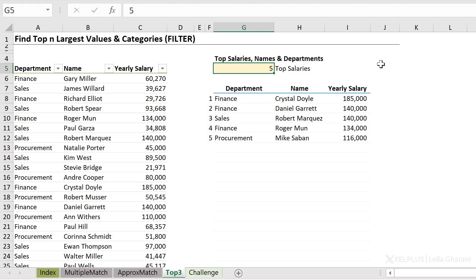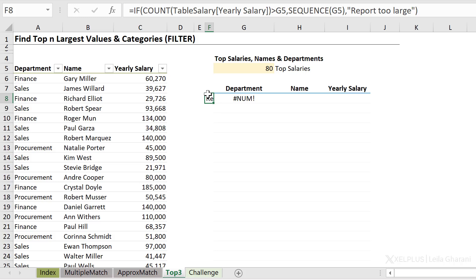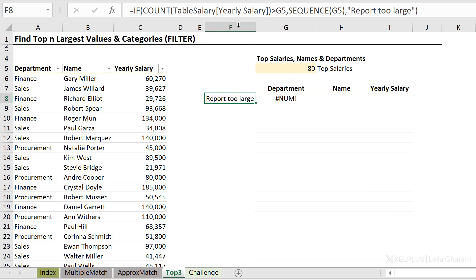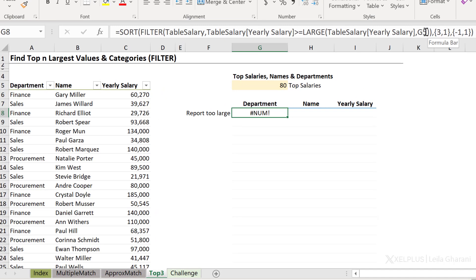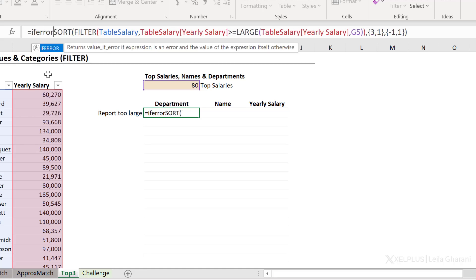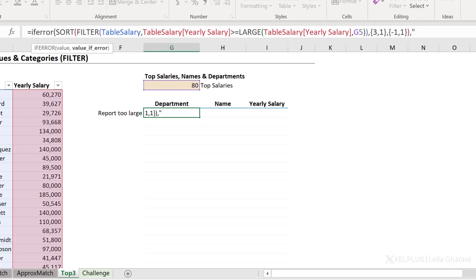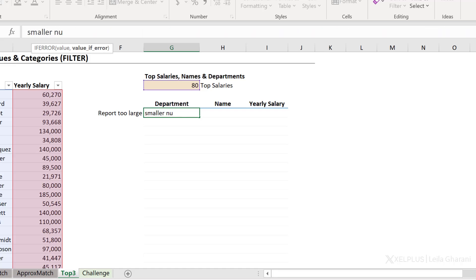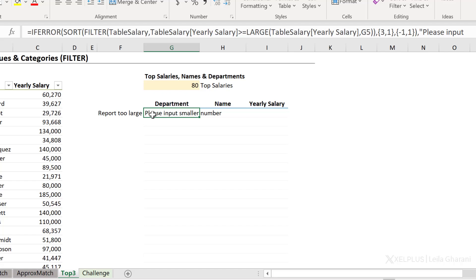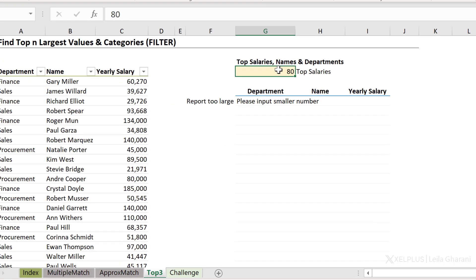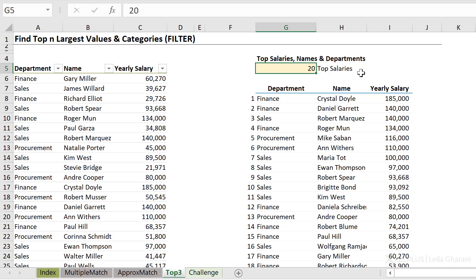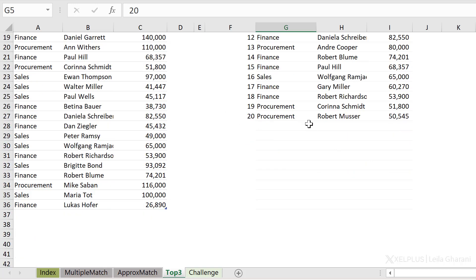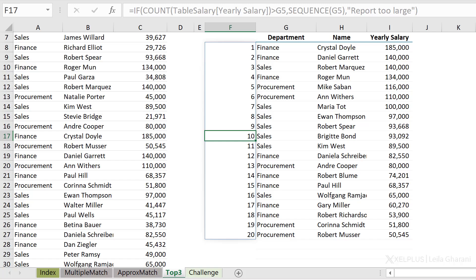So let's test this. If I put 80 in here and press Enter, I get 'Report too large' here, and here I get an error, because my LARGE formula is going to return errors — it's not going to find the 80th largest salary because it doesn't exist. So in case I run into an error, I can use IFERROR, and then put something like 'Please input a smaller number.' Whatever message you want to give you can include in here, and this also takes care that users don't put too large numbers. So if I put 20, it should work — it's going to spill 20 lines. But if someone inputs something large, the report is not going to run.